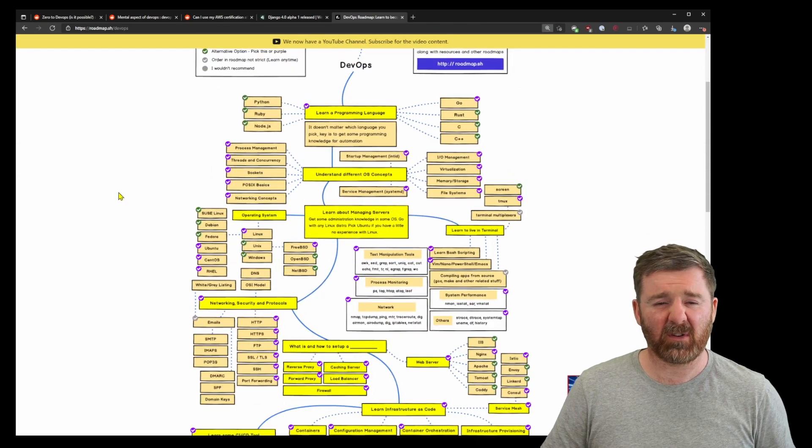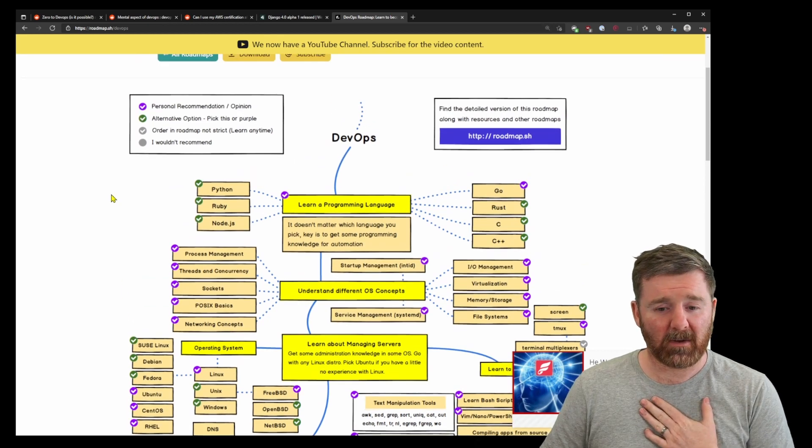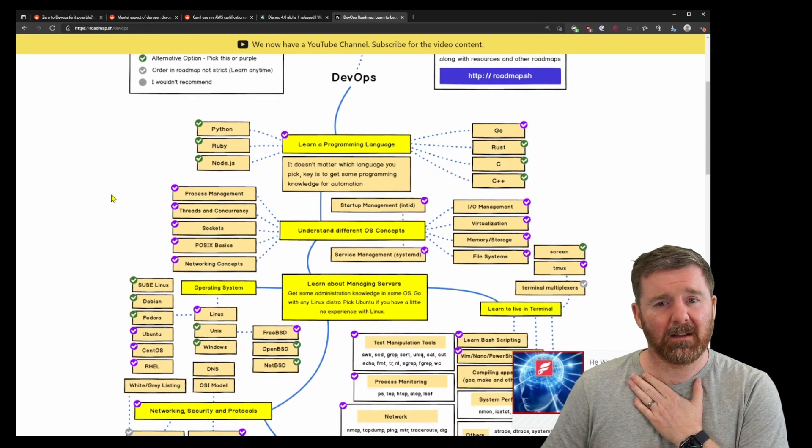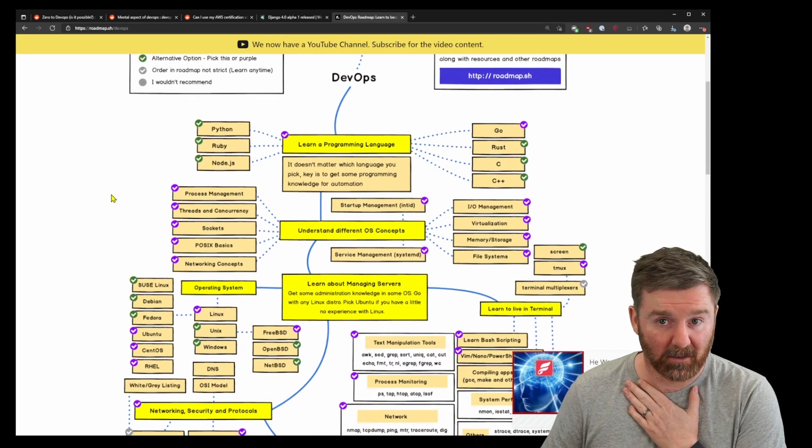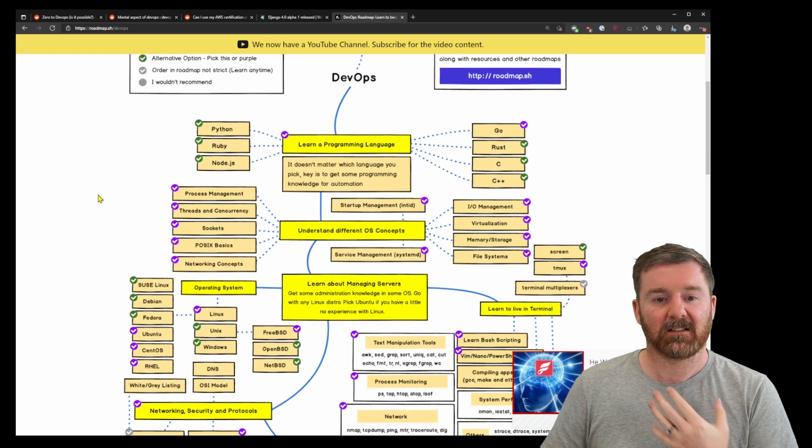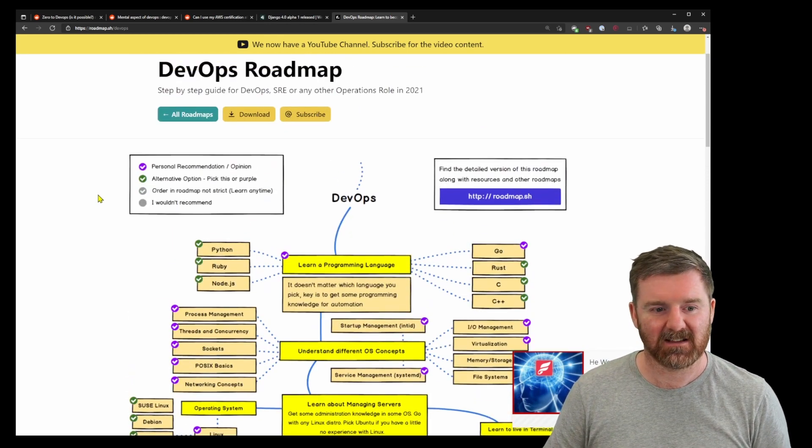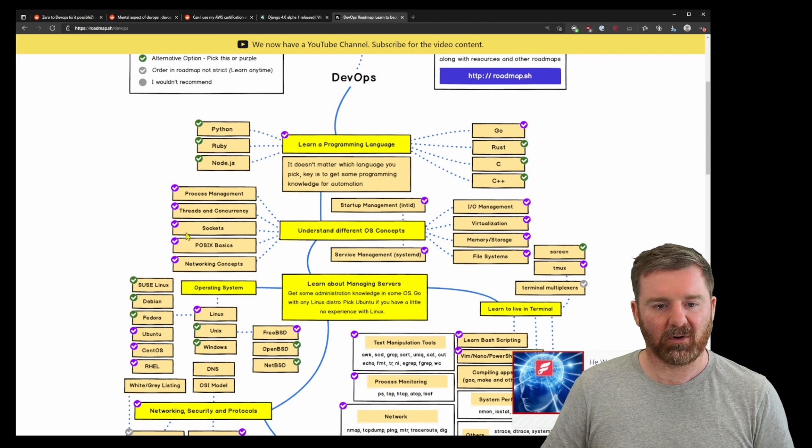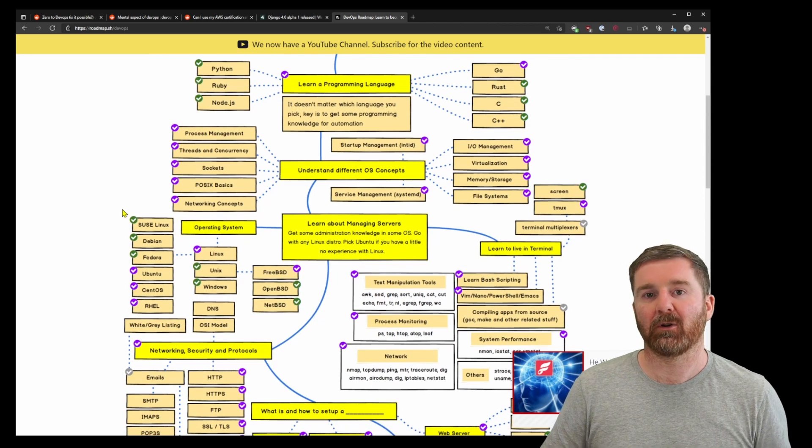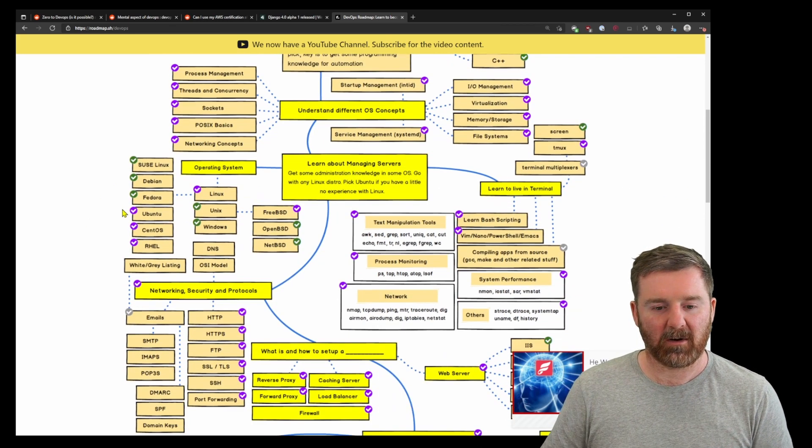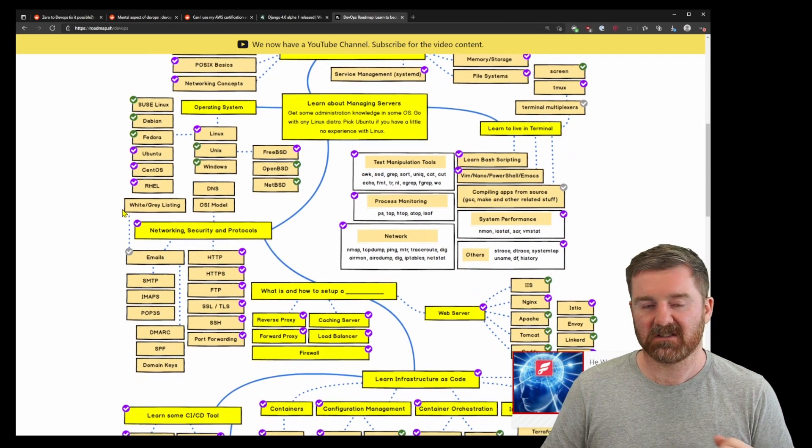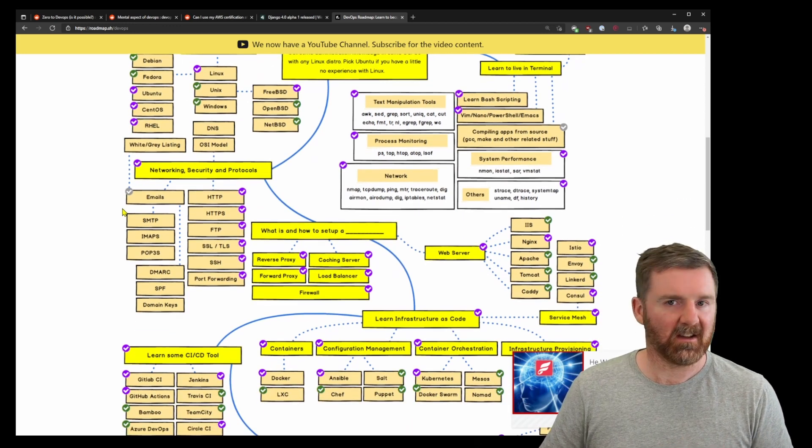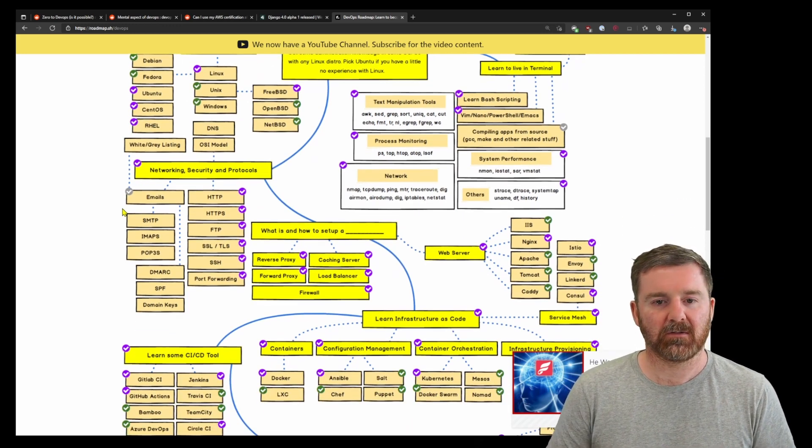Now this is pretty complicated. I'm currently working on my own roadmap which takes away a lot of these choices, because I actually think there's too many choices here, as odd as that sounds. But this is a good starting point: learning a programming language, learning how an operating system works, managing servers, networking, automation, infrastructure as code, and so on.